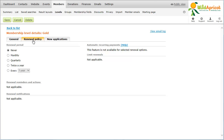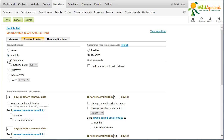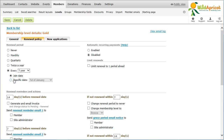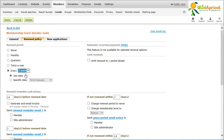You can now adjust your Renewal Policy settings as required. The Renewal Period section determines the renewal date of your members. You can choose a renewal period — monthly, quarterly, biannually, or every so many years — and choose a renewal date, either the join date or a specific date like the 1st or 15th of the month.